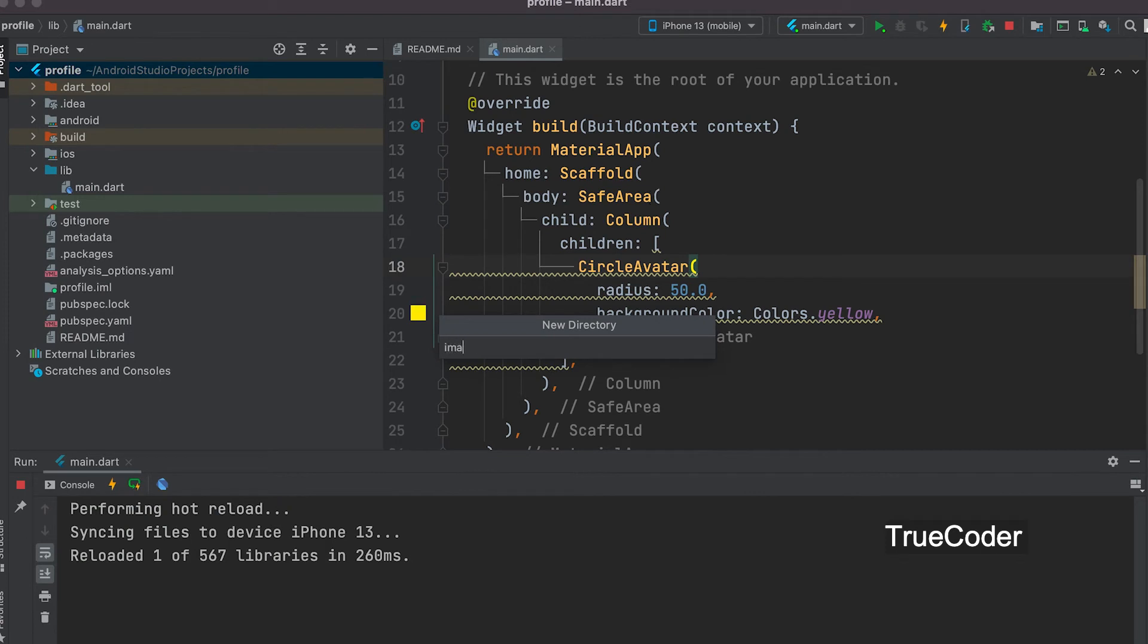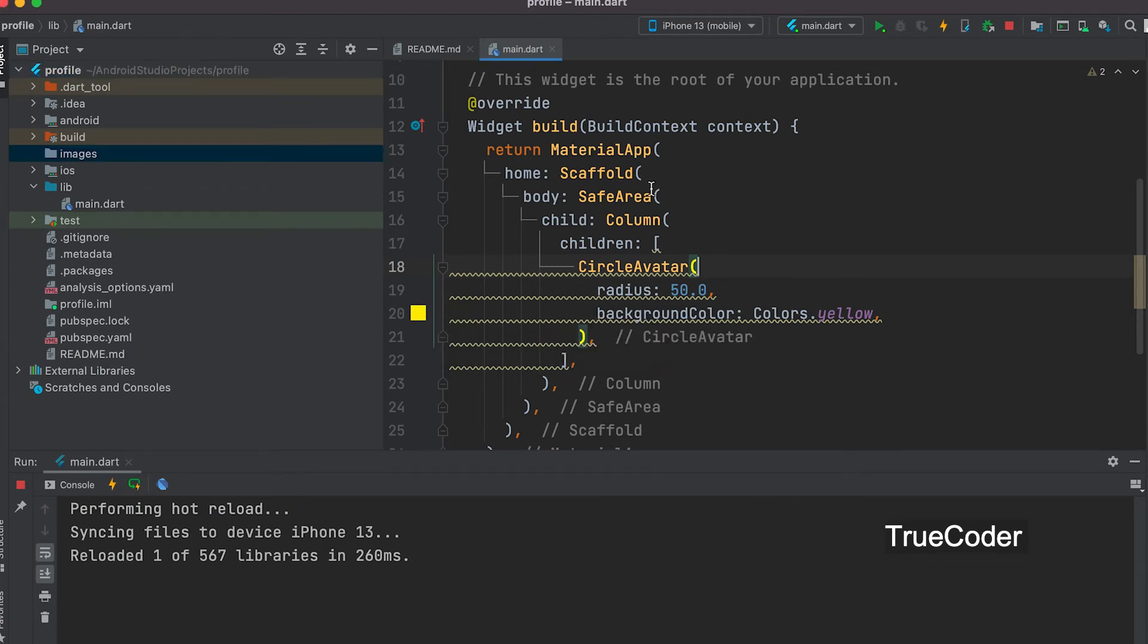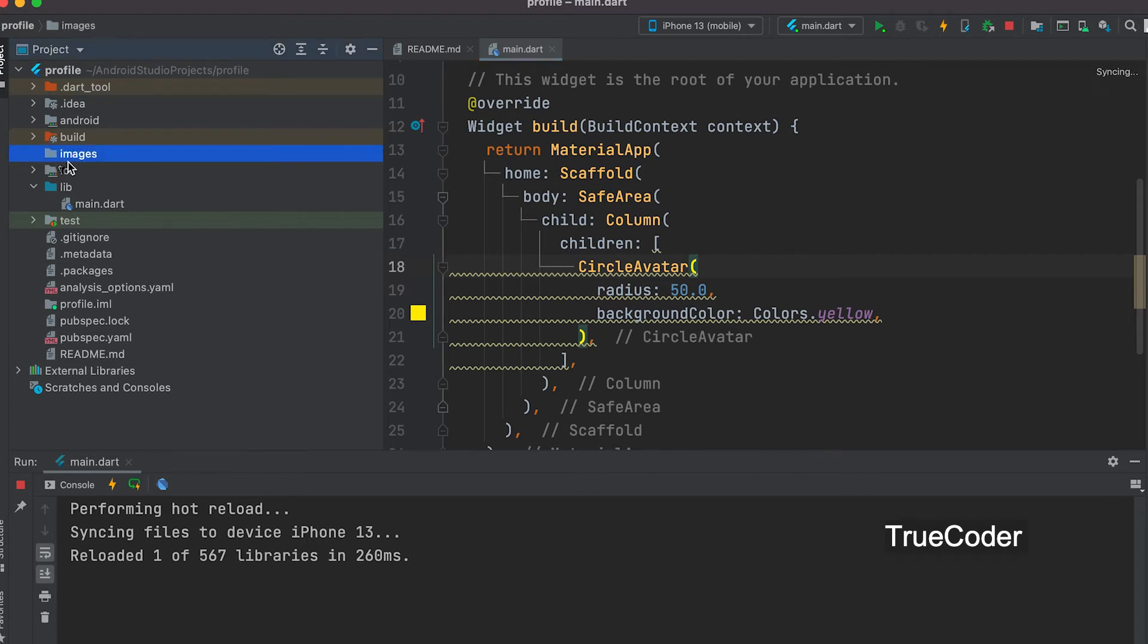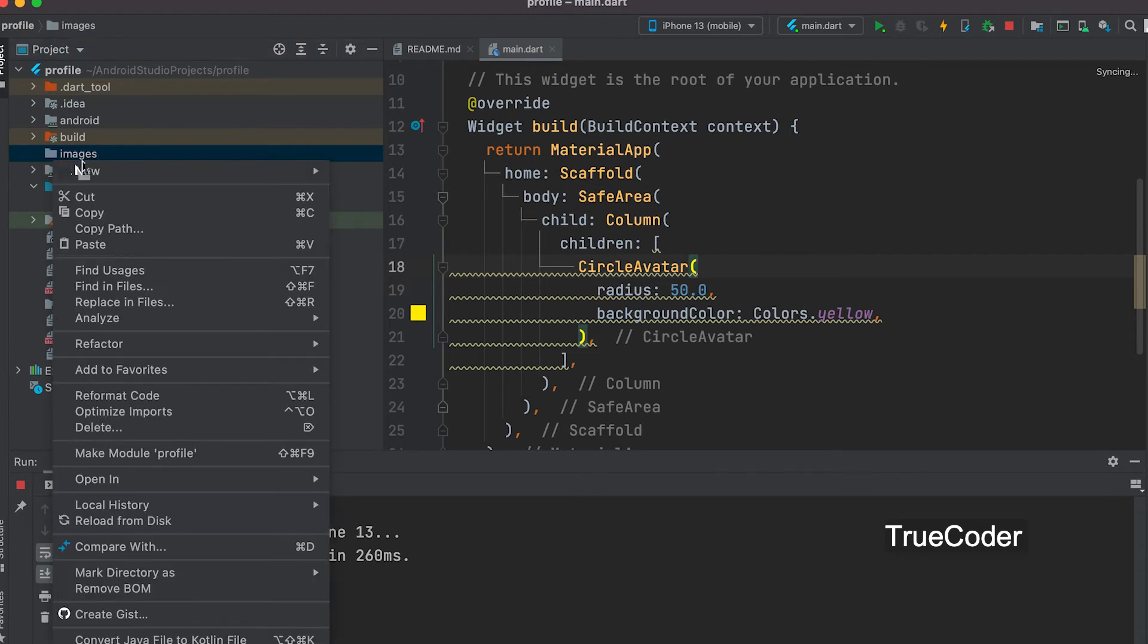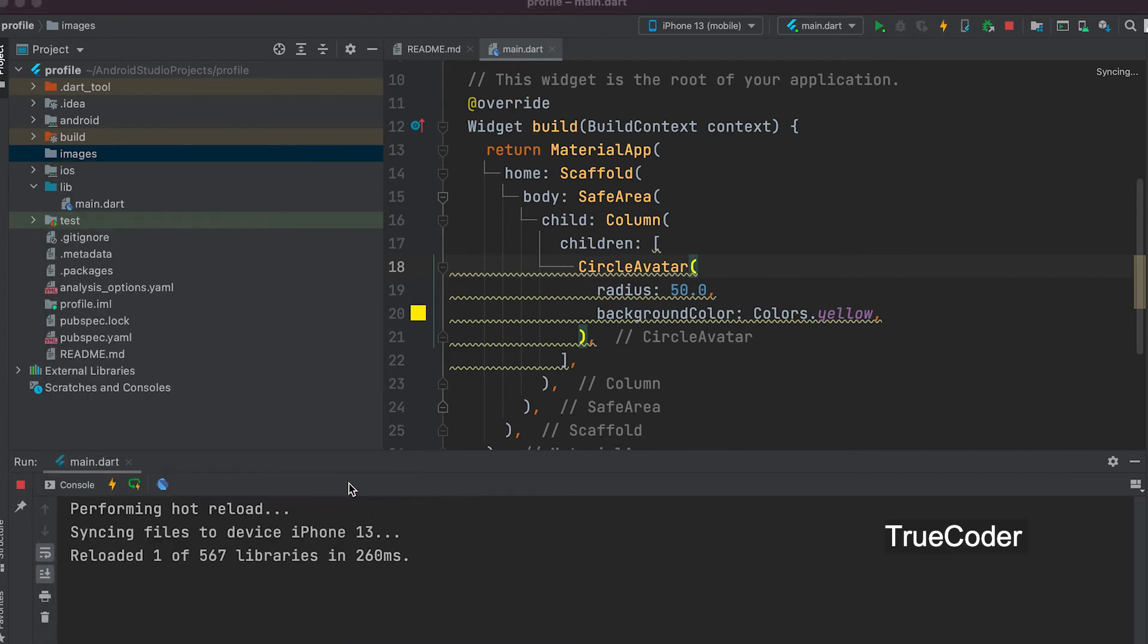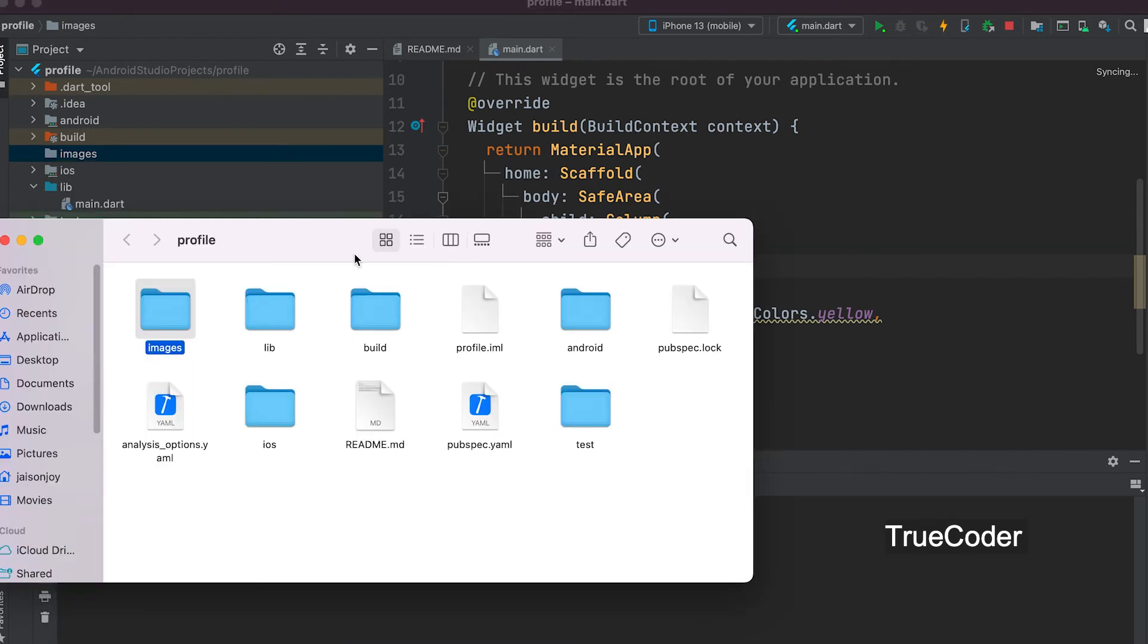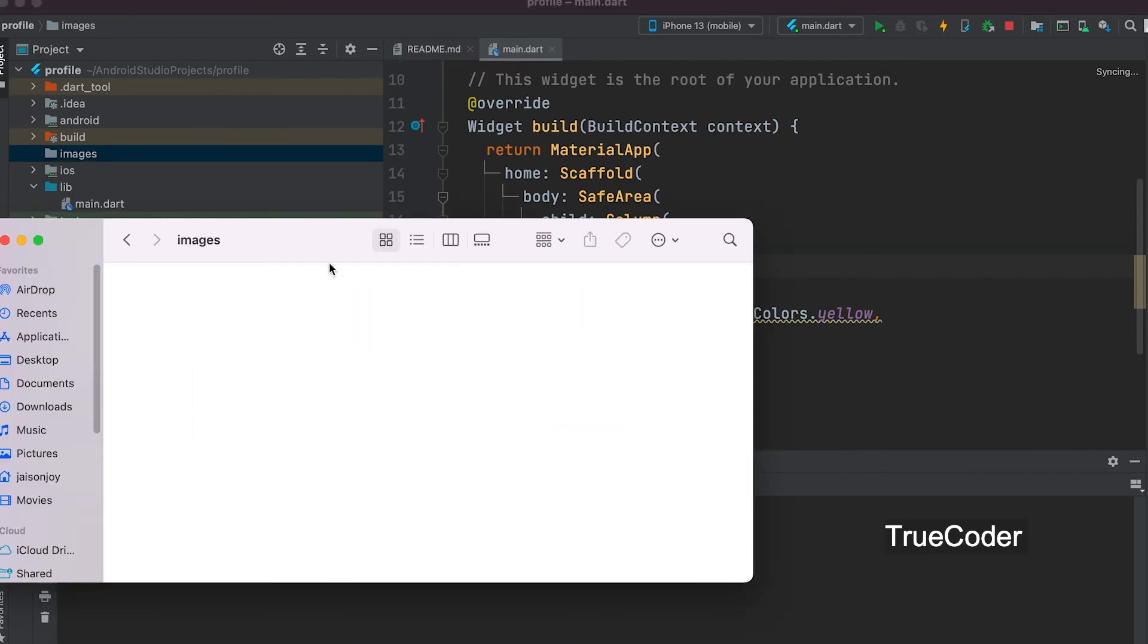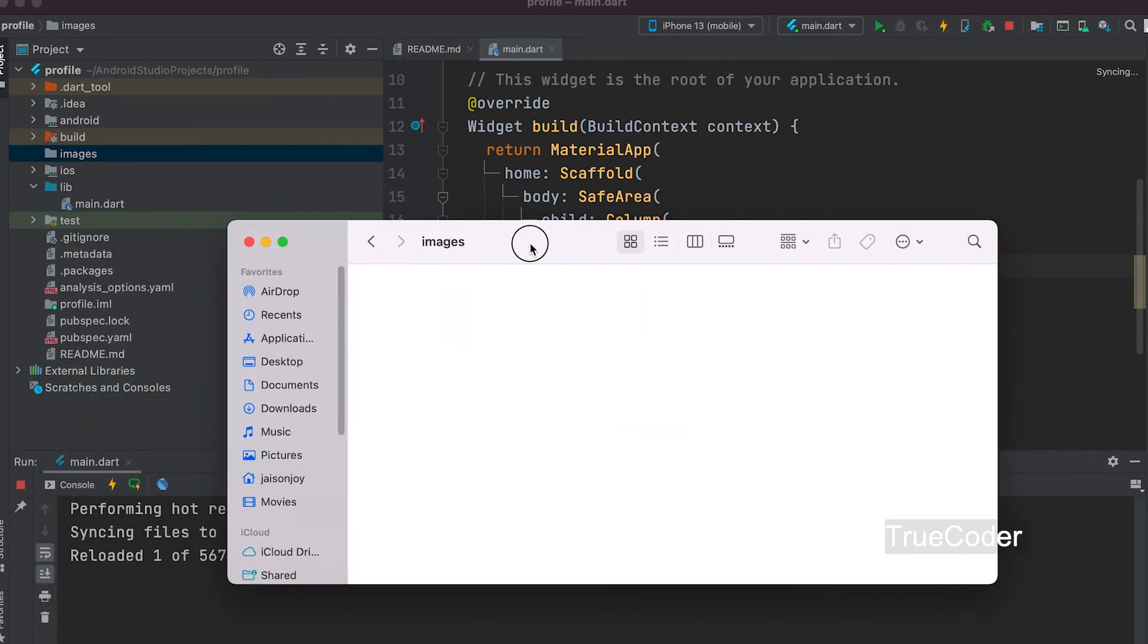Folder name images. Make the created folder open. Add the image we want there.